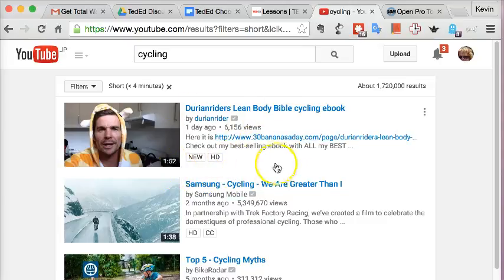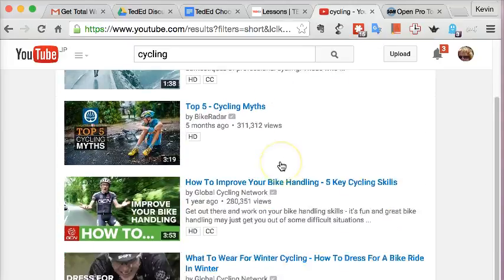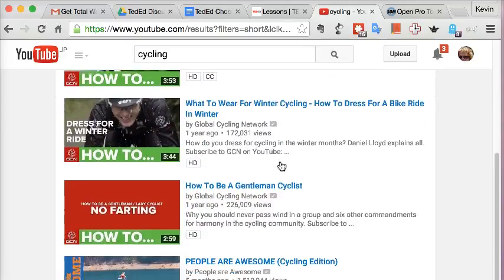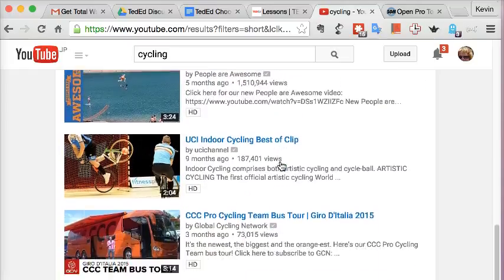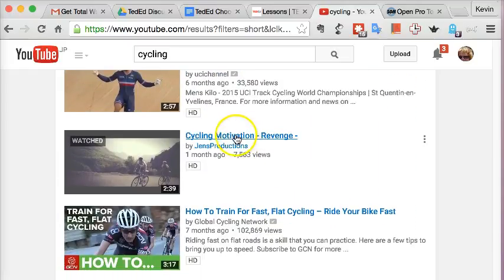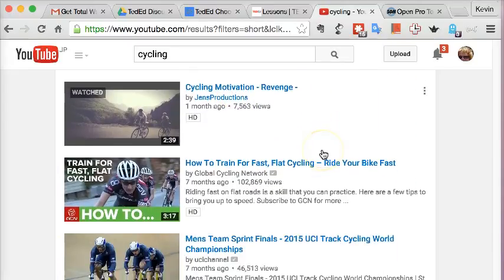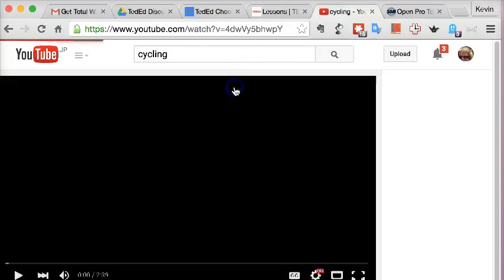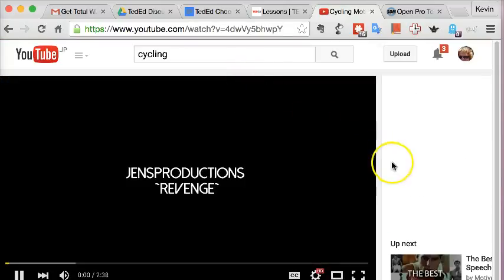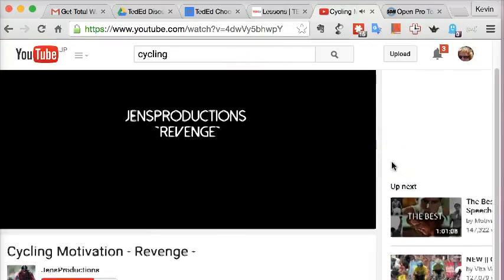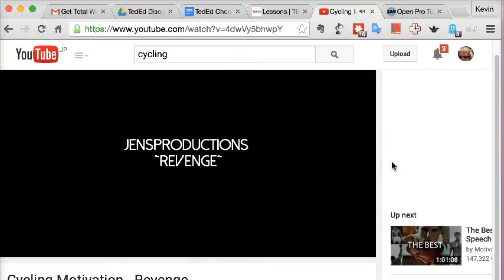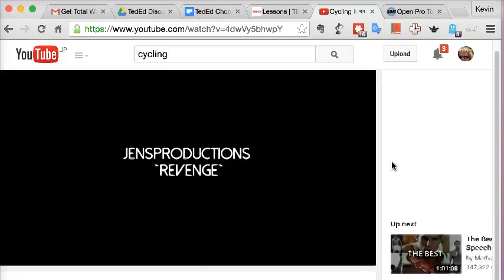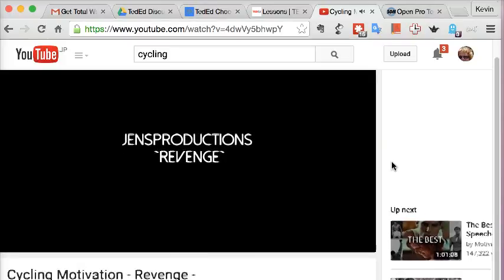Watch many videos. I've watched some here and I've chosen this one, Cycling Motivation. It starts up here and I can watch it.